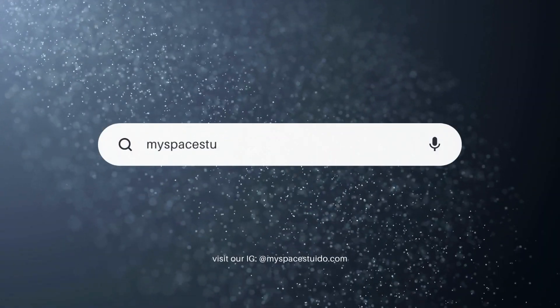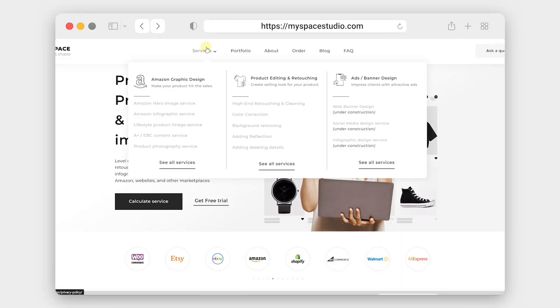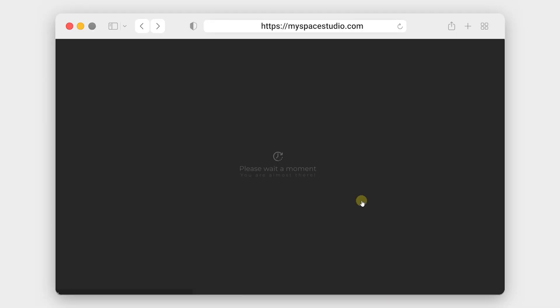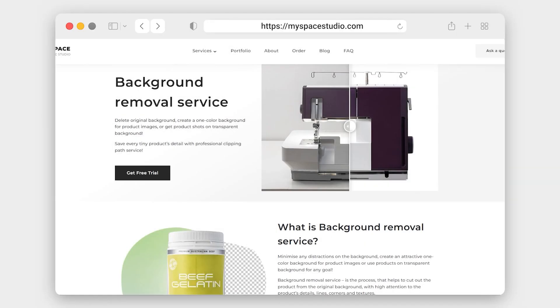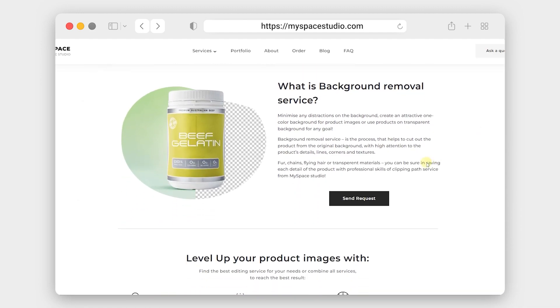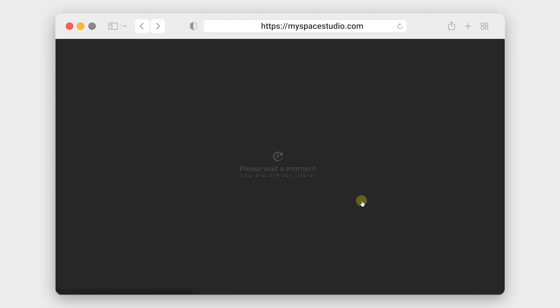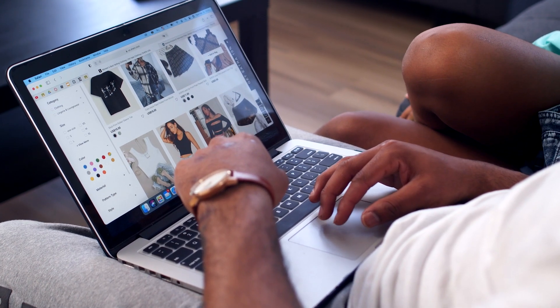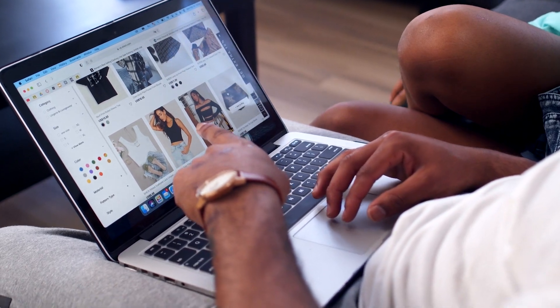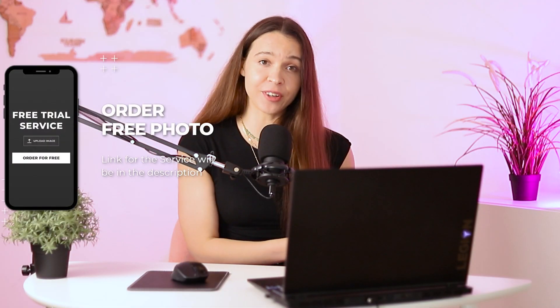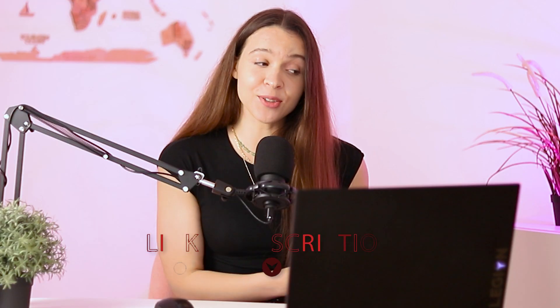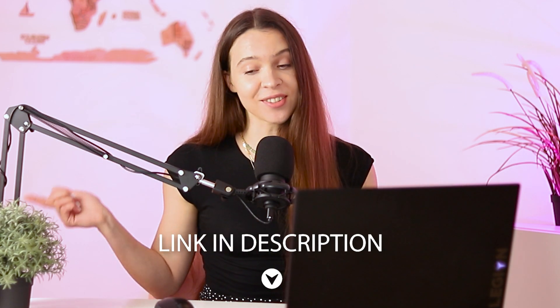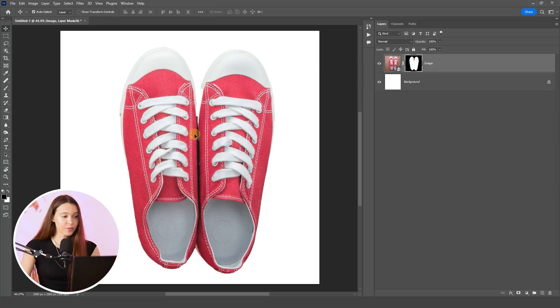But if you don't want to spend your time on creating white background product photos by yourself, you can simply visit myspacestudio.com and trust this task to professionals from My Space Studio. We provide professional product editing and retouching services and we'll create a beautiful white background product photo with natural shadow and beautiful reflections that will hit your buyers and motivate them to make a purchase. Also, you can test our skills by ordering a free trial. All links will be under this video. Just don't forget to check it. And let's come back to Photoshop.